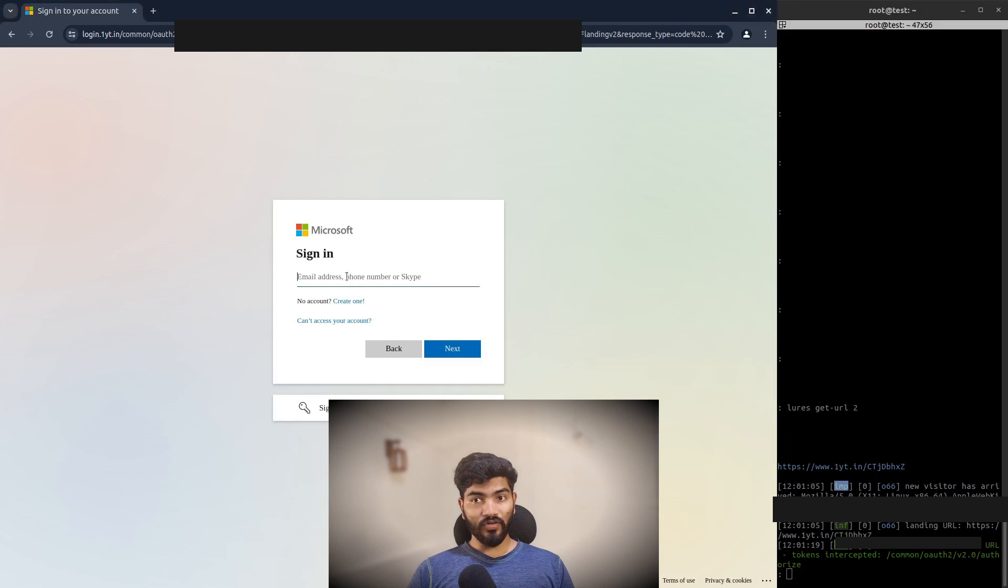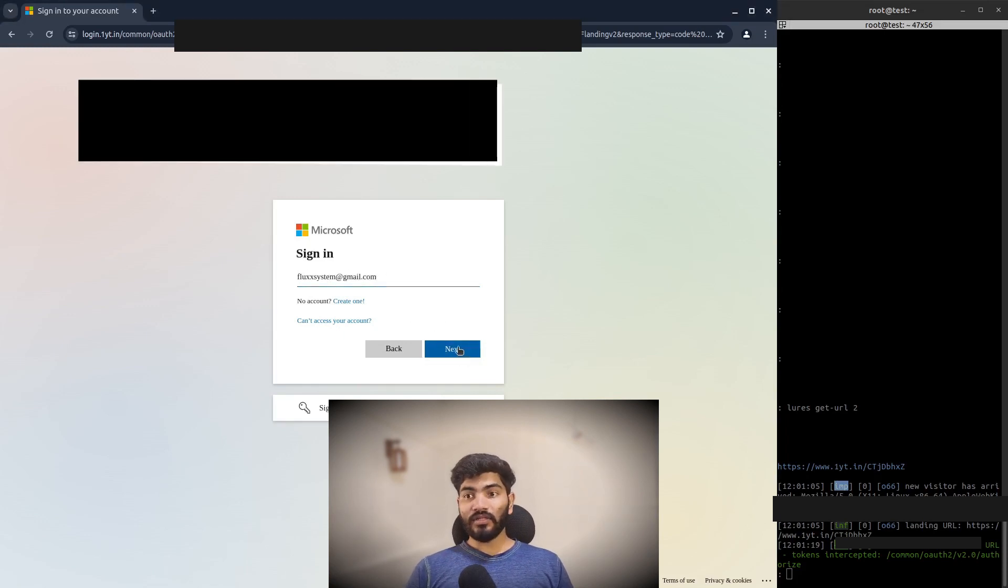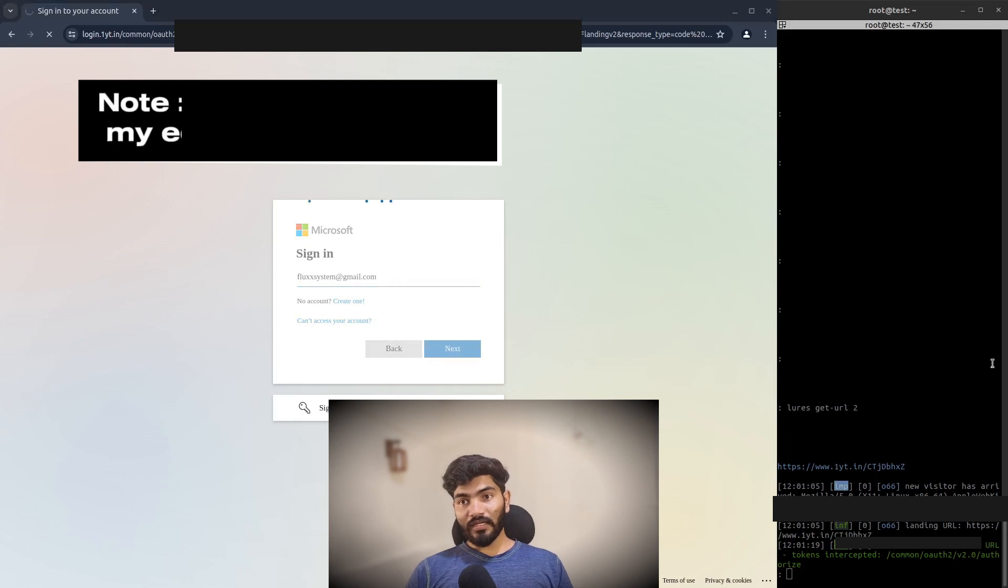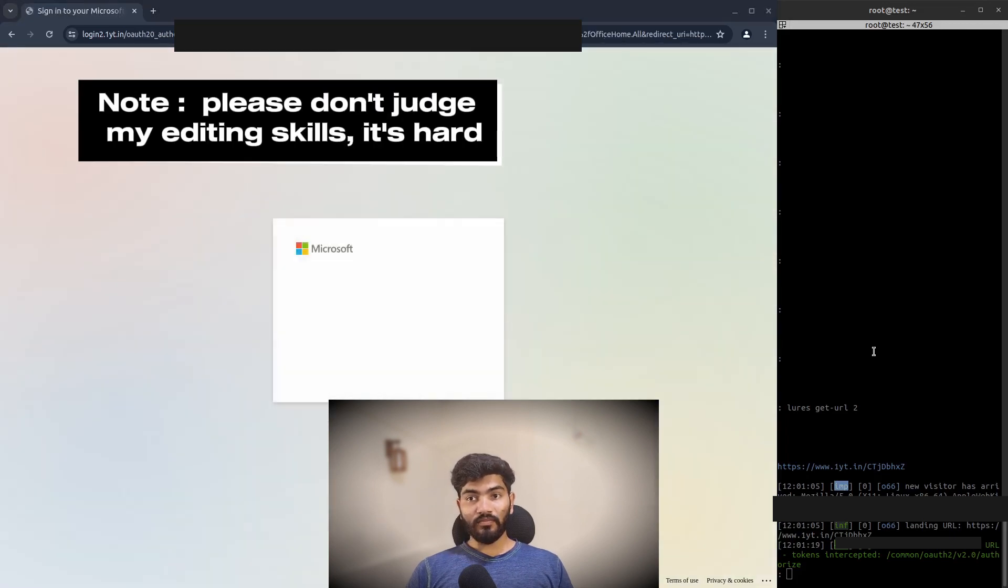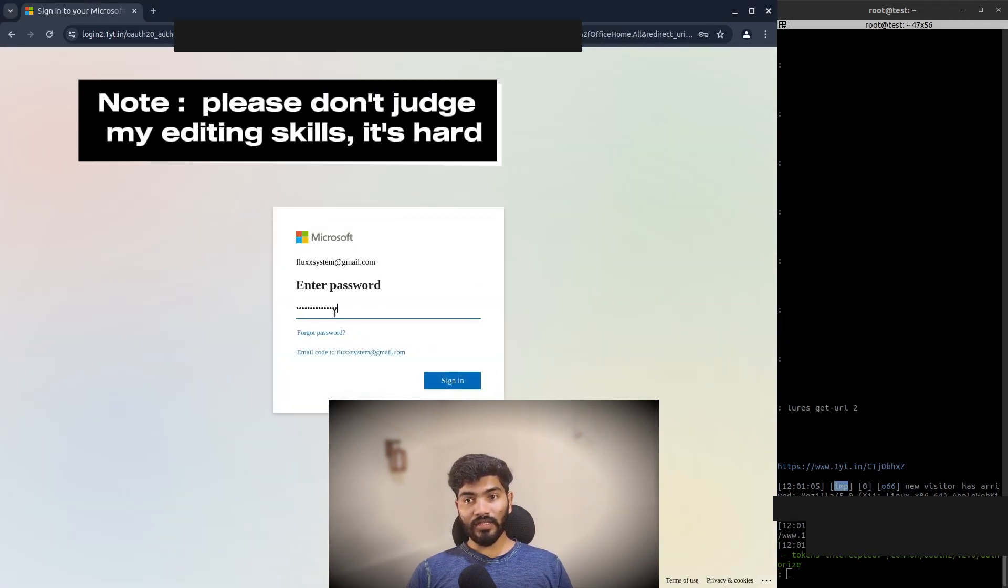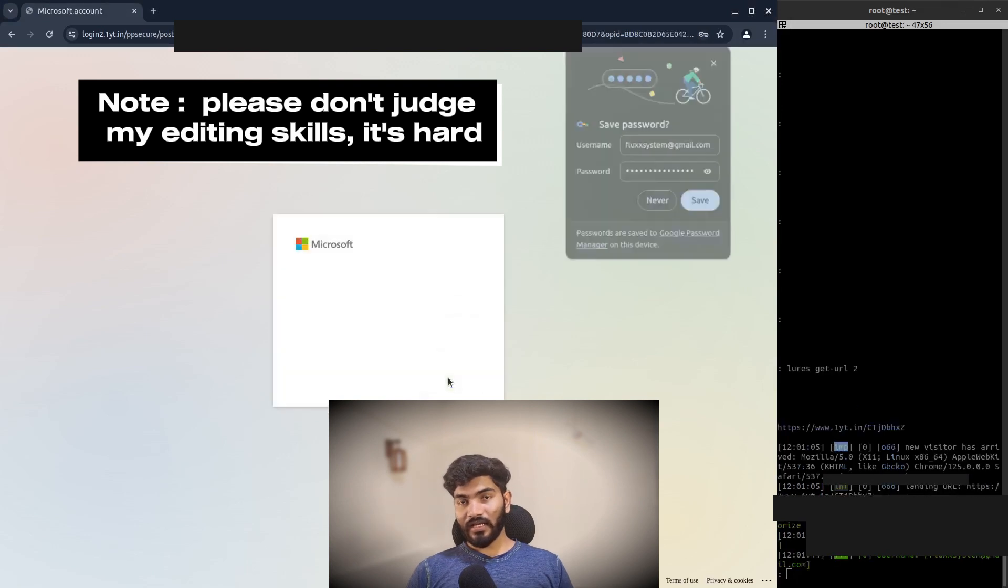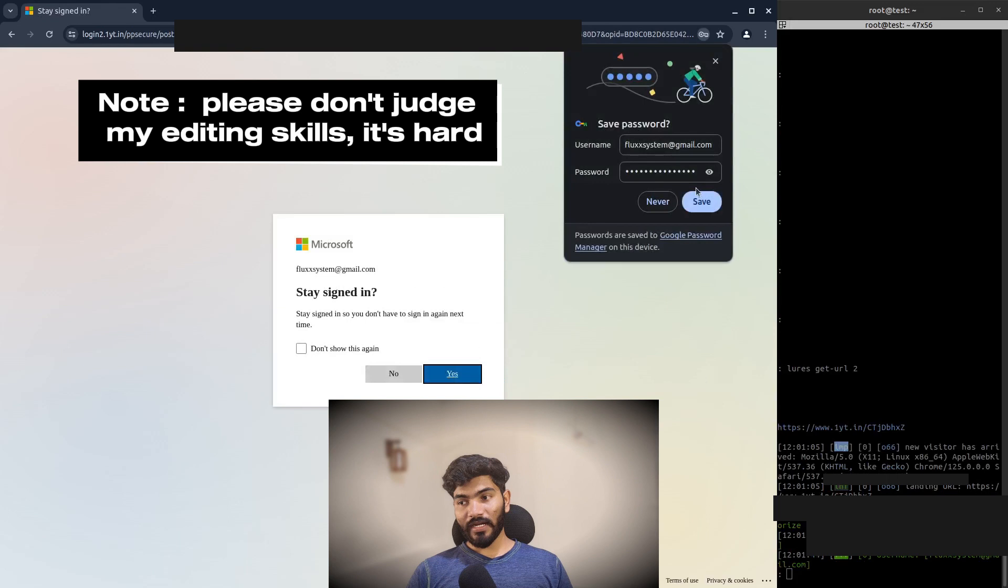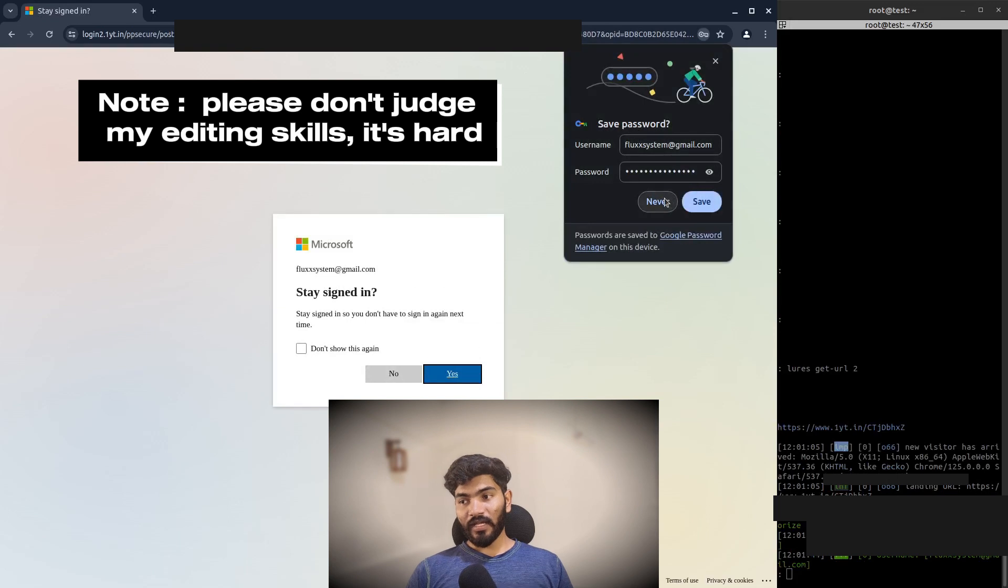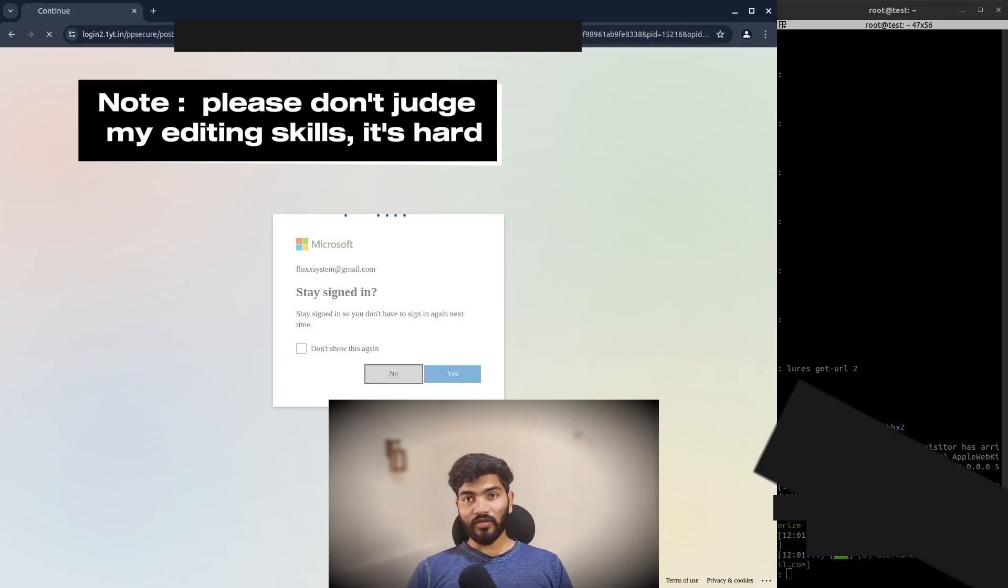Let's click on next. Then I will enter my password and let's click on sign in. As soon as I enter this password, as you can see on the terminal on the right hand side, my email and password is captured. Let me click on no and let's go to the Office website.